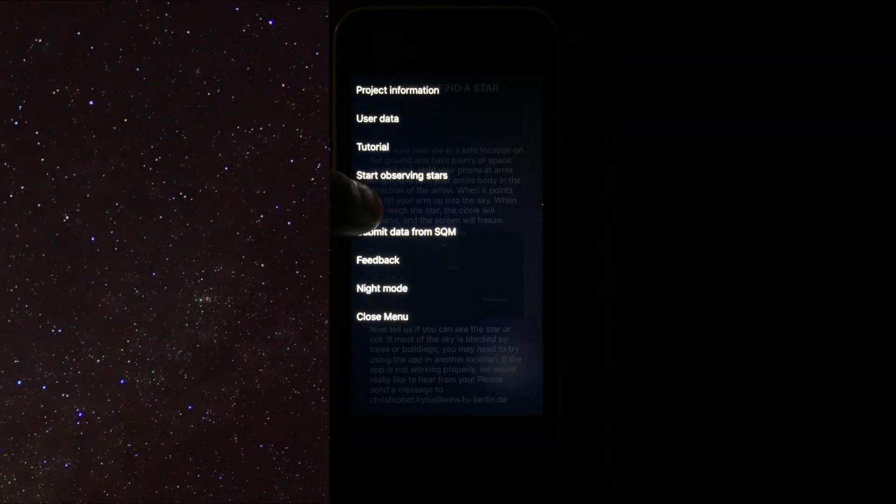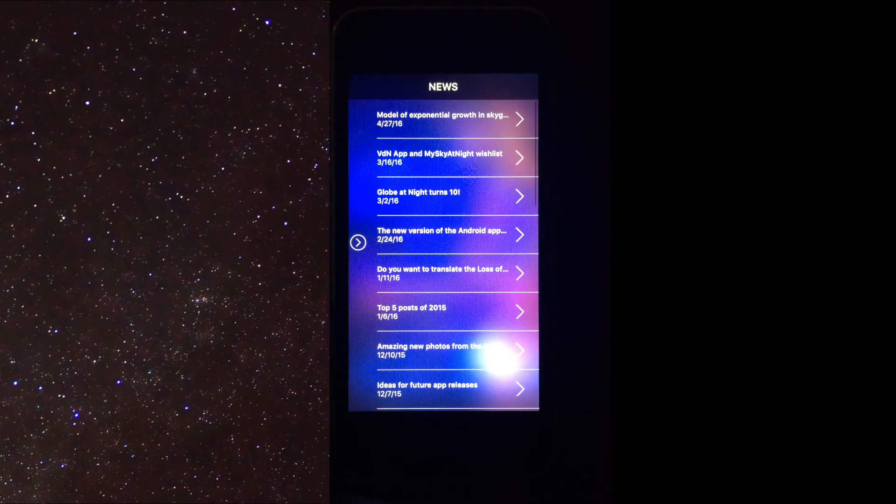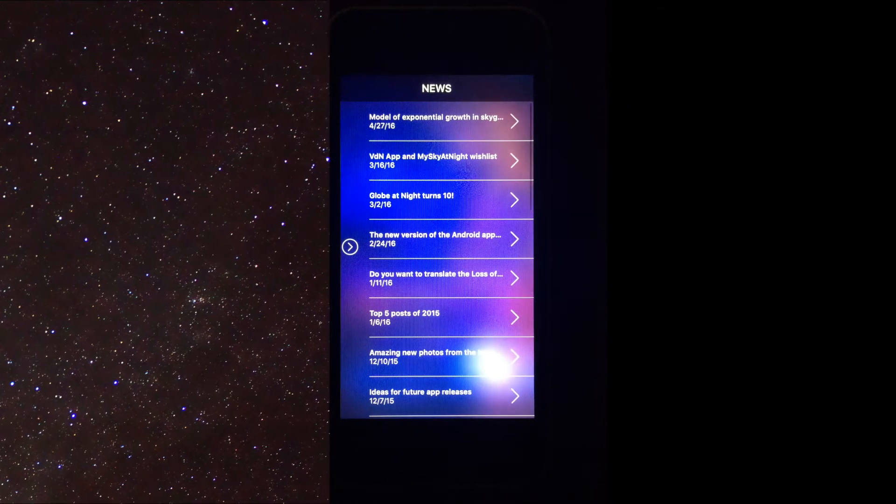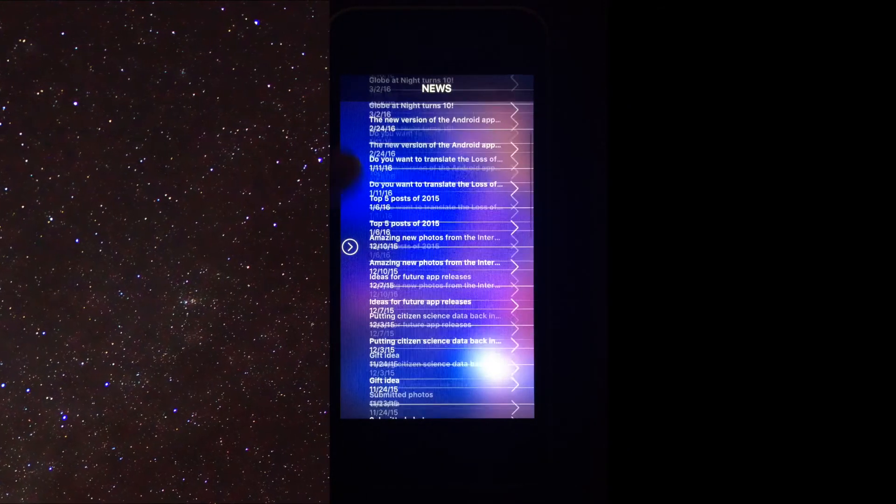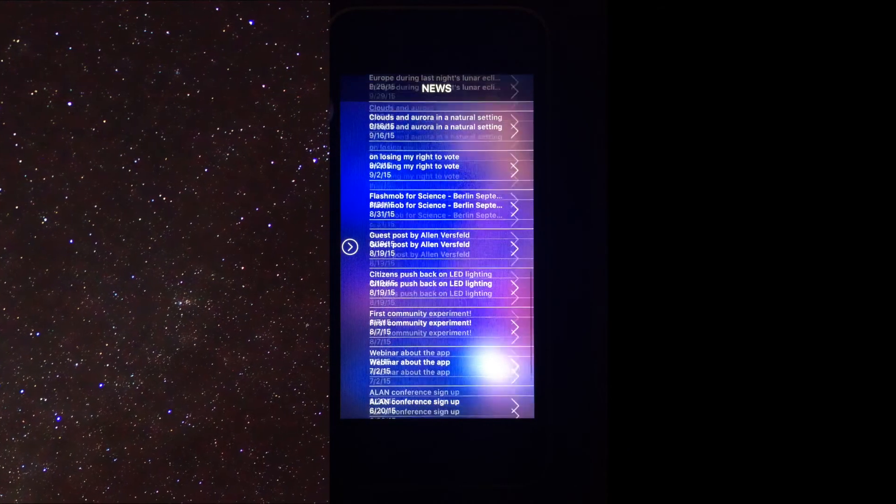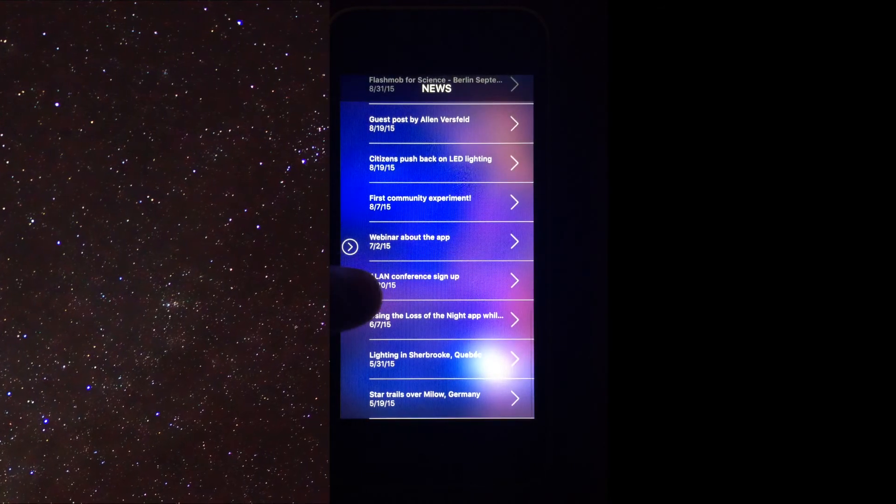We are going to skip the data collection screen for now and head to the News section. Here you can see all the recent news about this app, as well as light pollution in general.